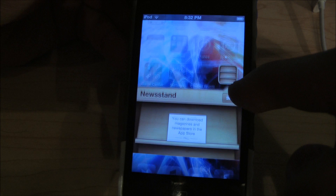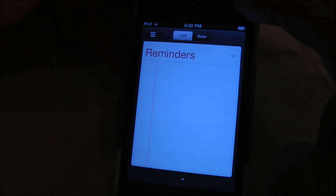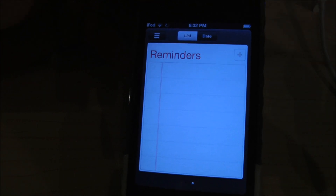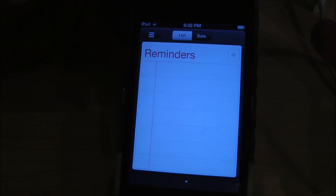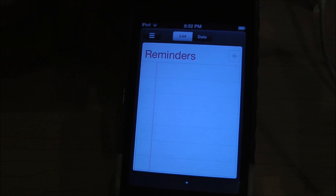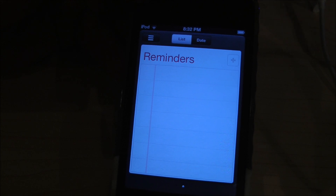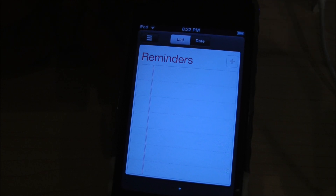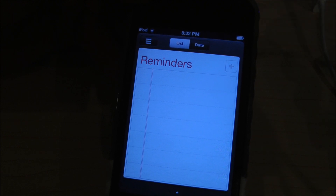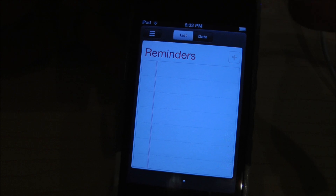Newsstand is another feature where you can get magazines. Reminders is also new — the calendar just wasn't cutting it before. You can set a geo-location so that if you leave that area, it will notify you. For example, you can say 'call home when I leave work' and set a perimeter around your work. When you leave, it will ding to remind you. It doesn't work with iPod Touches, but it will work with iPhones.